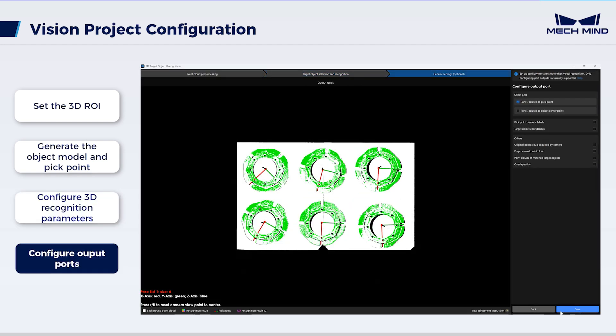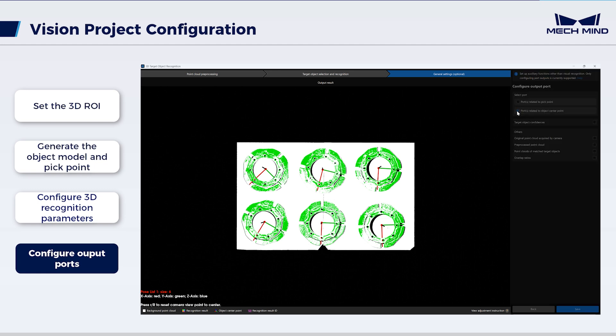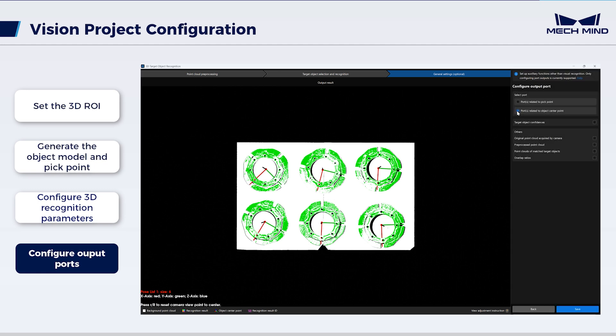Configure the output ports. Here, select ports related to object center point. In addition, select pre-processed point cloud for subsequently planning the robot path. By this time, the configuration related to 3D target object recognition is completed.